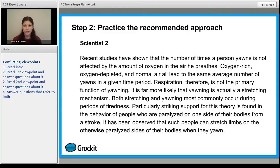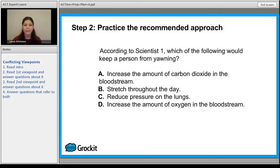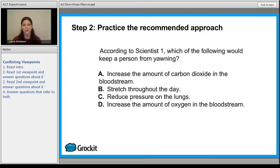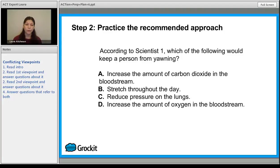Our method is to go right to the questions that have to do with just Scientist 1. So: which of the following would keep a person from yawning? We know it has to do with oxygen in the bloodstream, so answer choices A and D look really good. Stretching — we didn't hear anything about stretching from Scientist 1. Reduced pressure on the lungs — not mentioned. So is it increased carbon dioxide or increased oxygen? If there's too much carbon dioxide that causes a yawn, then increasing oxygen would prevent yawning. That's answer choice D.